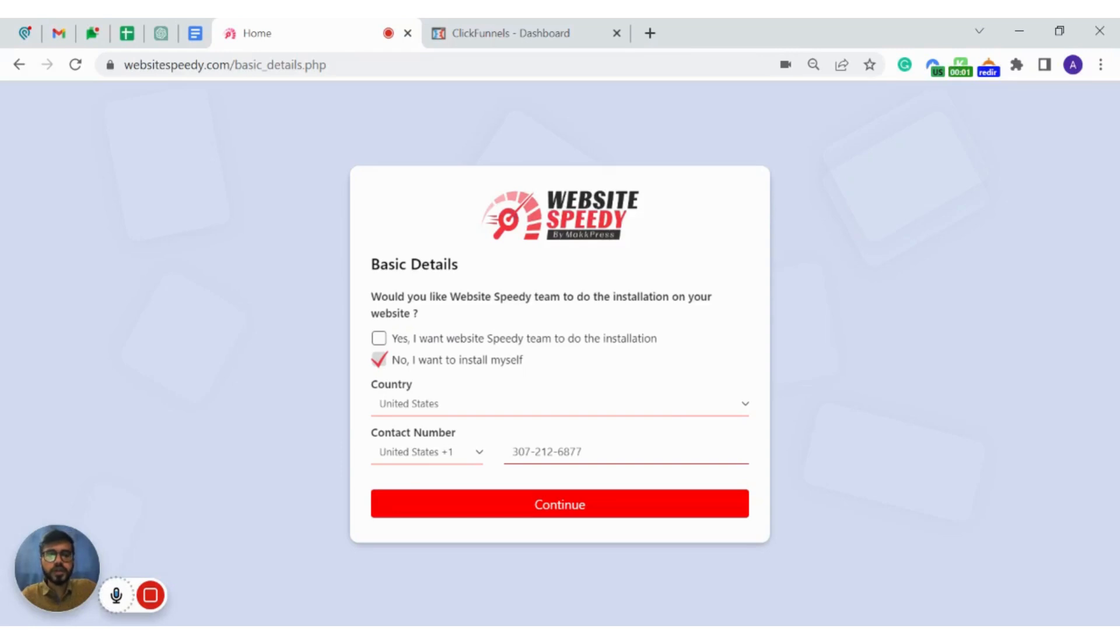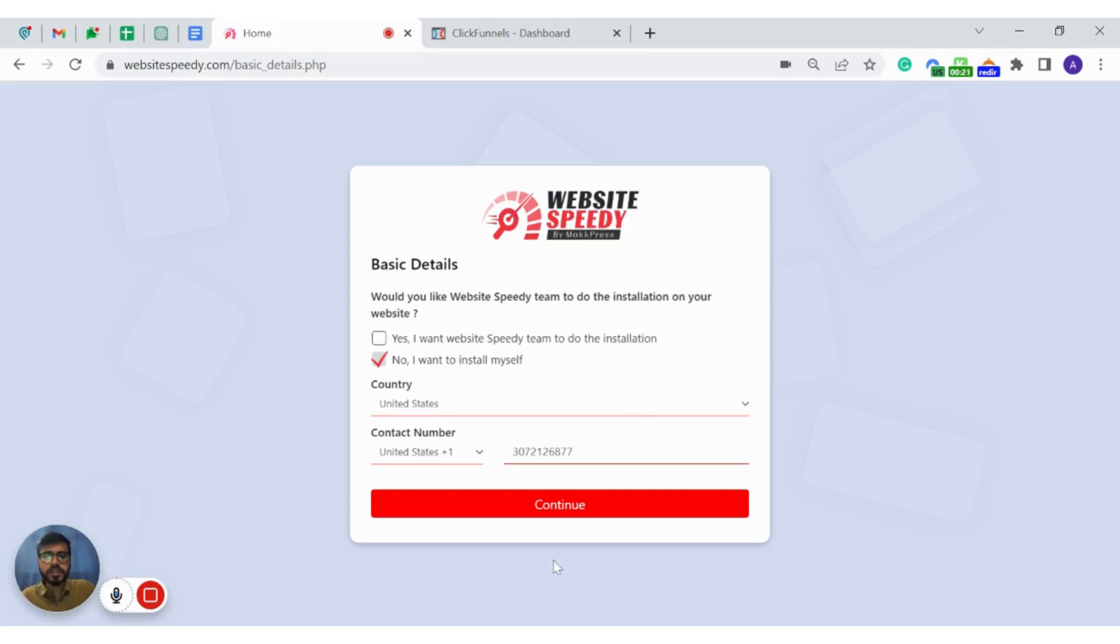Once you have signed up, you will be asked a few questions such as would you like Website3D team to do the installation or you can do it yourself. So in this video I will show you how you can do it yourself. Complete the basic details and then click continue.